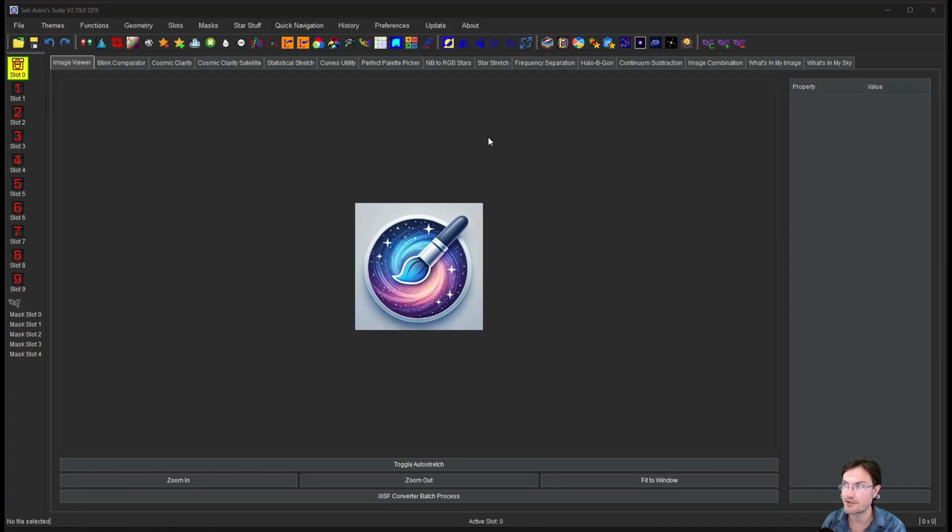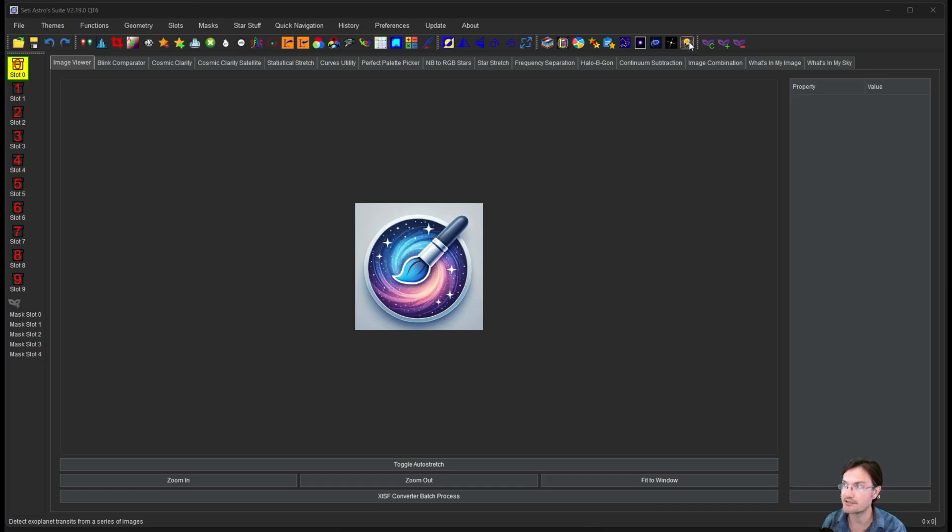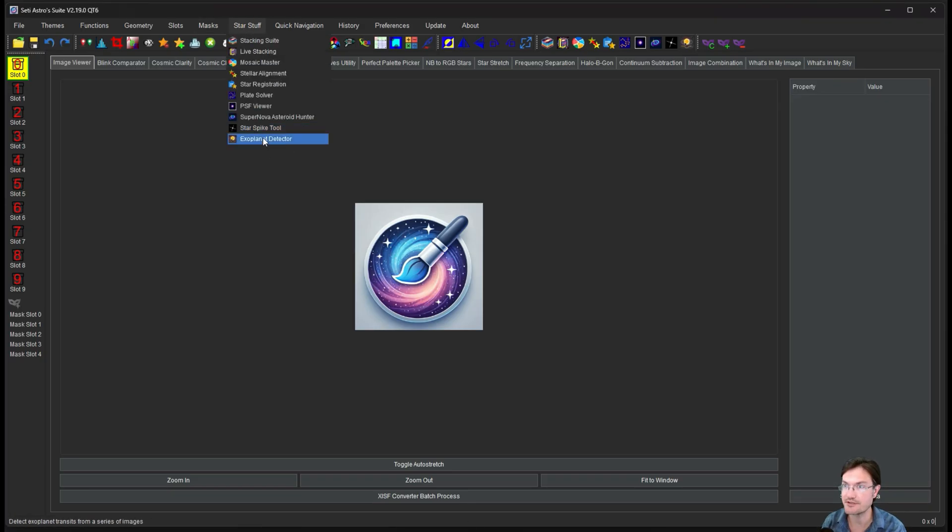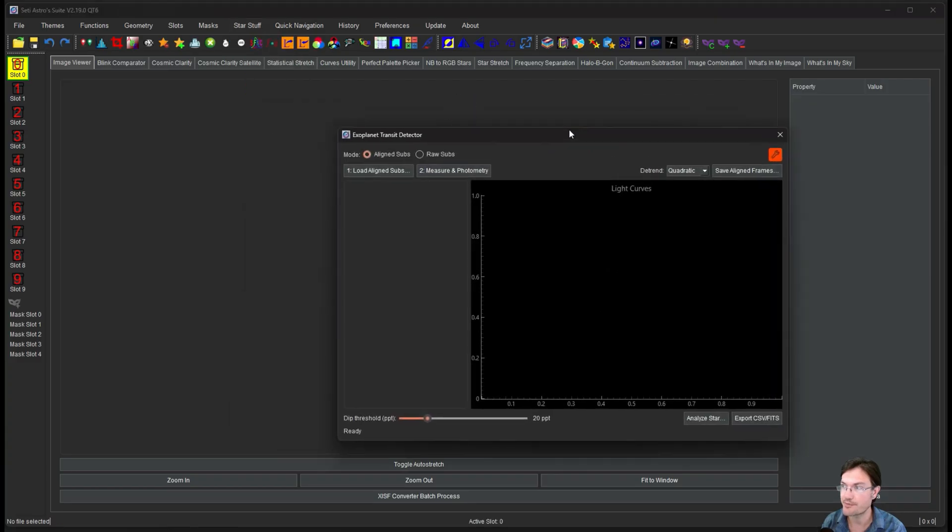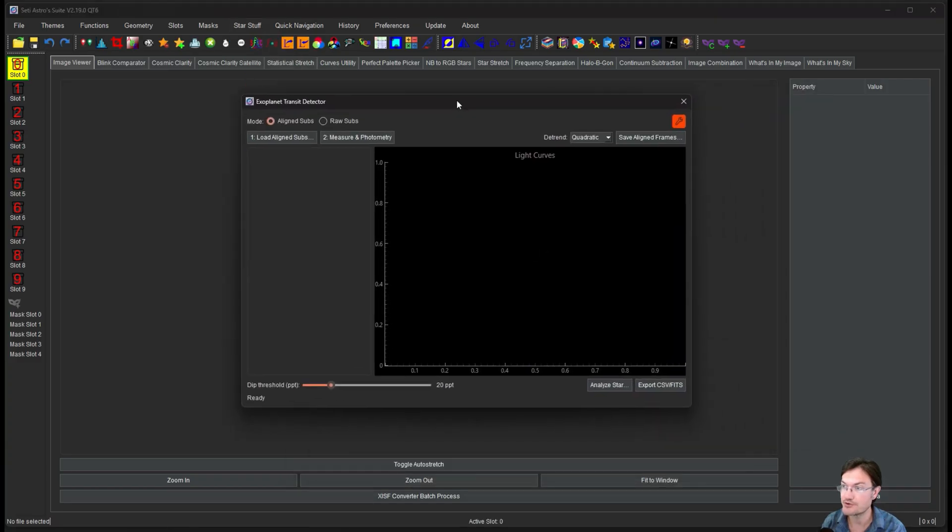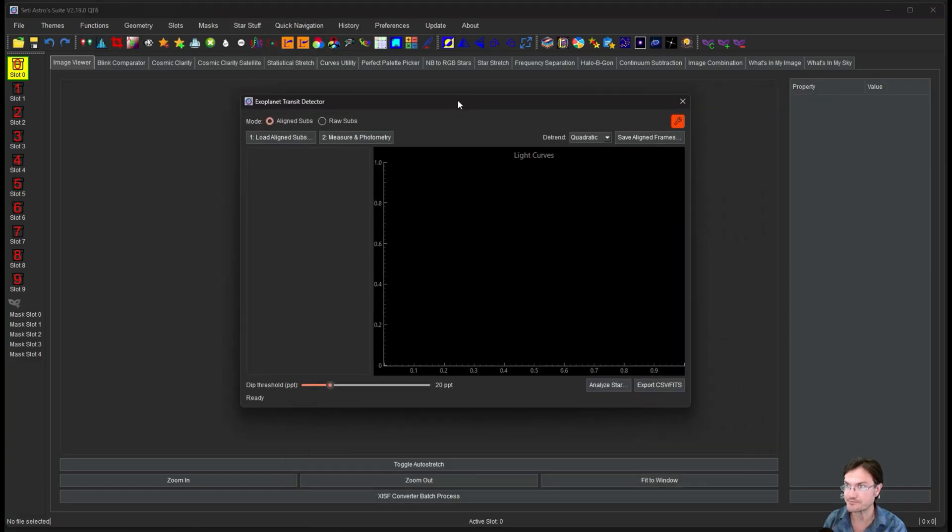After you open the new version, you're going to see a new icon over here. This is the Exoplanet Transient Detector. It's also under Star Stuff. If we click that, it's going to open up a new screen for us.